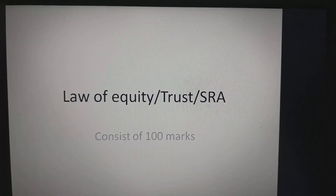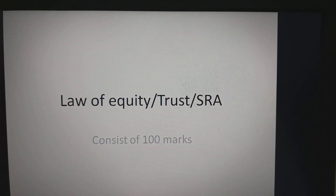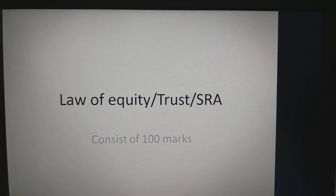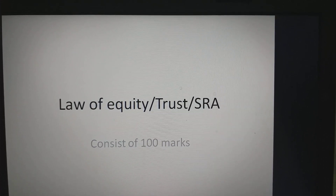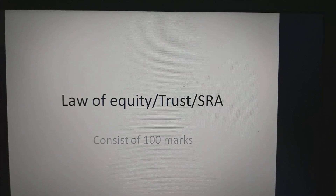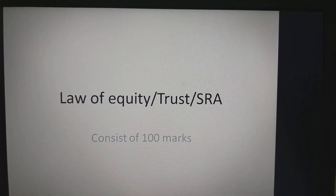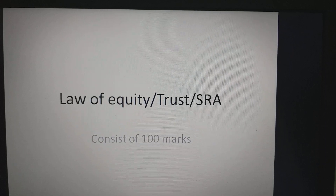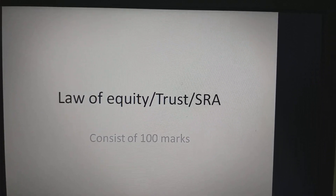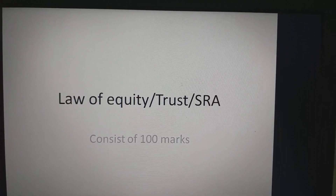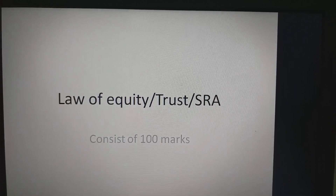Today we are going to start our next topic of LLB Part 4, which is Equity, Trust and Specific Relief Act. This is the subject of LLB Part 4, which consists of 100 marks. Law of Equity is 40 marks, Trust Act is 20 marks, and Specific Relief Act is 40 marks.